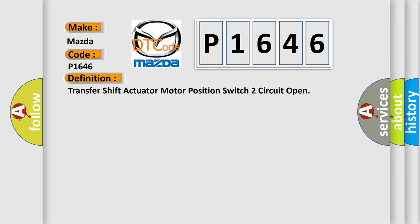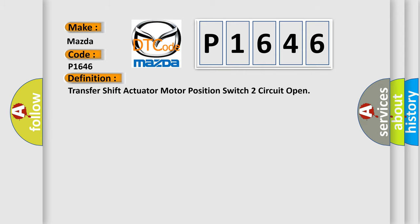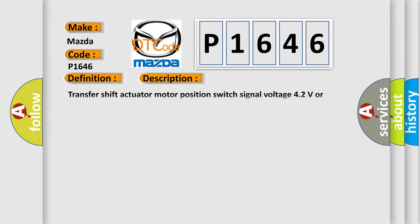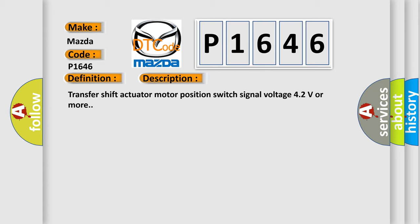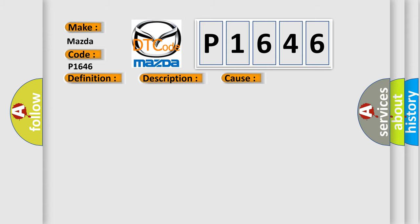And now this is a short description of this DTC code. Transfer shift actuator motor position switch signal voltage 4.2 volts or more. This diagnostic error occurs most often in these cases: transfer shift actuator motor position switch, transfer shift actuator motor position switch circuit, or 4WD control module.